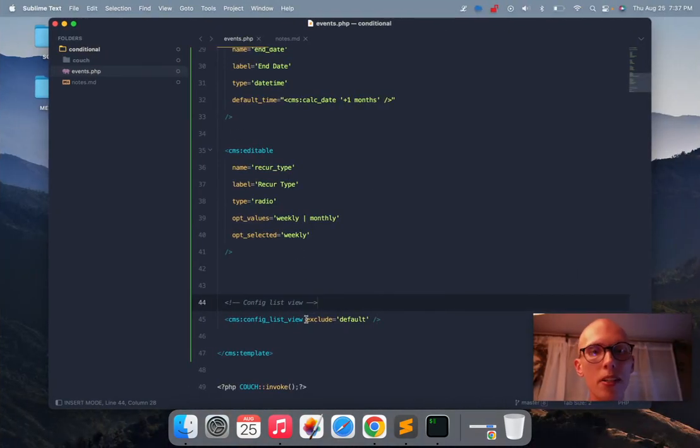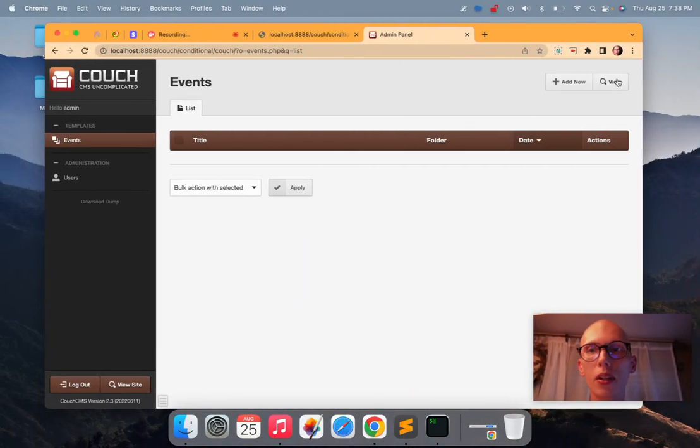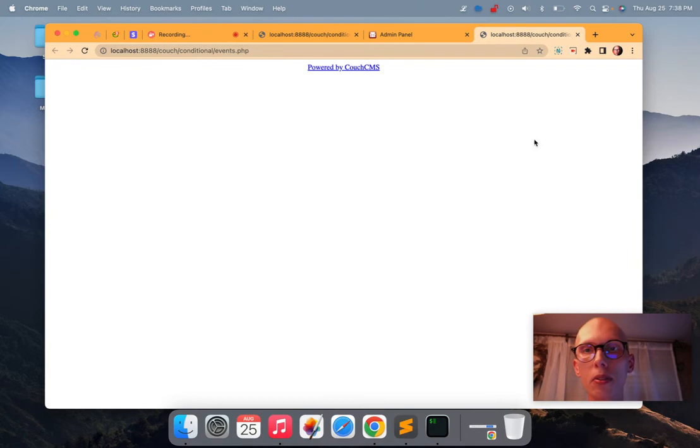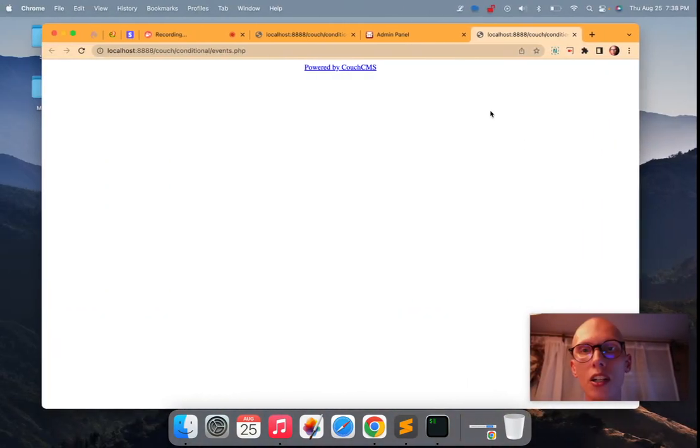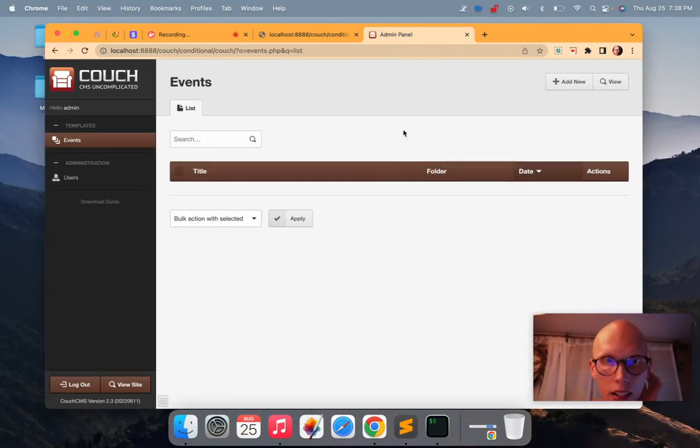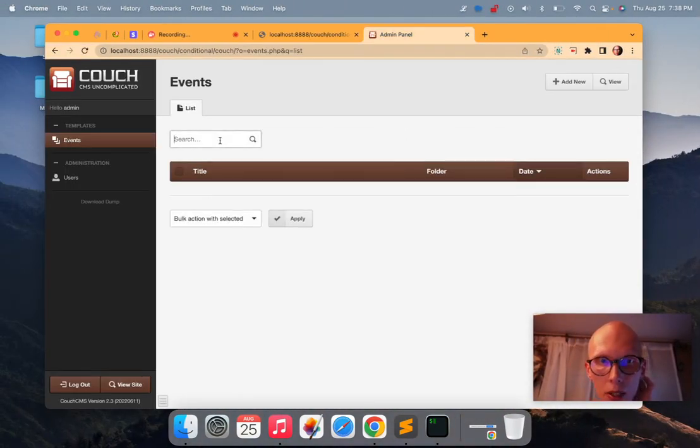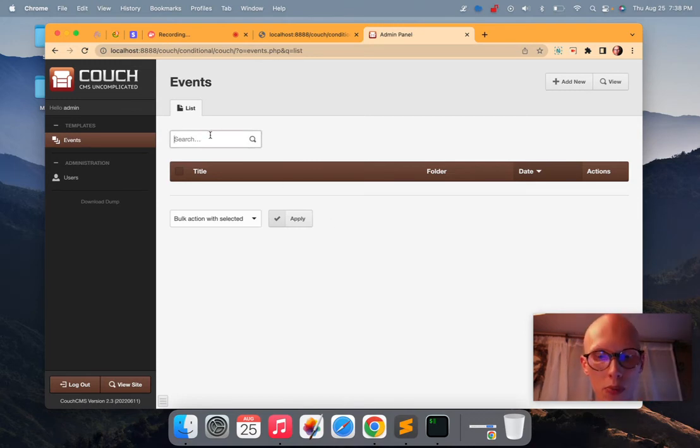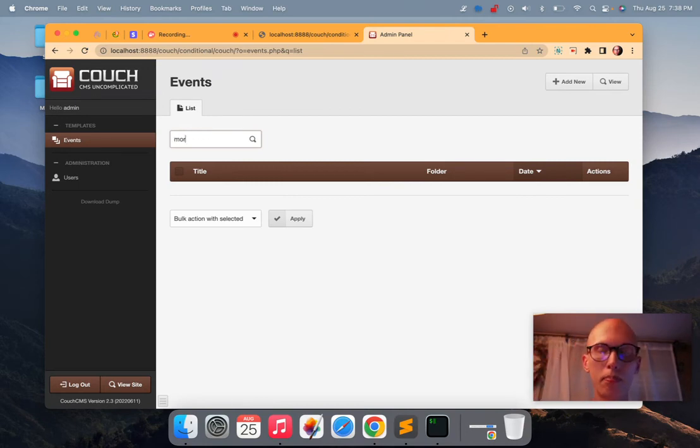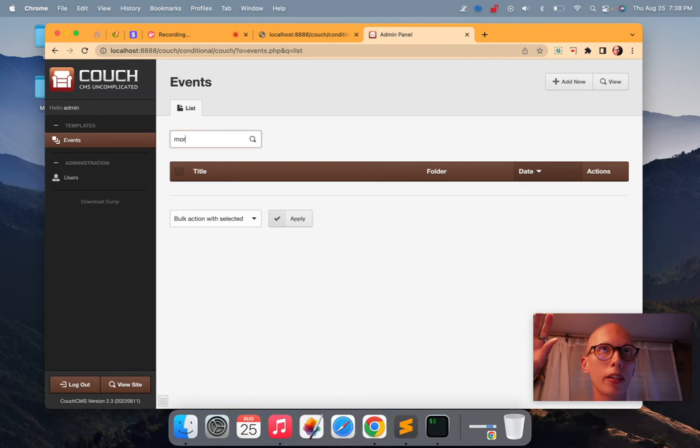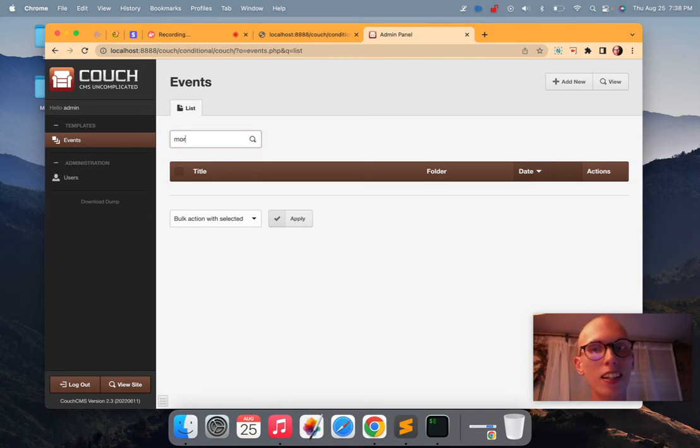Okay. So that's basically, oh, and one more bonus tip. If you say searchable equals one, it will automatically, I'm going to view it to catch a change. It will automatically add a search bar for all the items down there. So it'll search anything that has more than three characters.